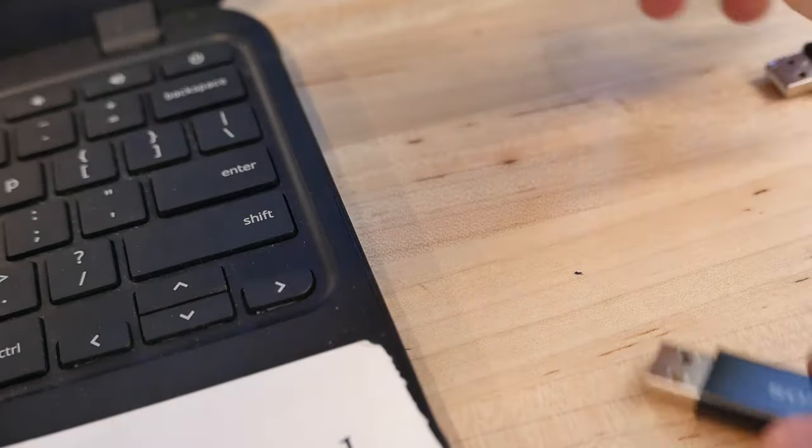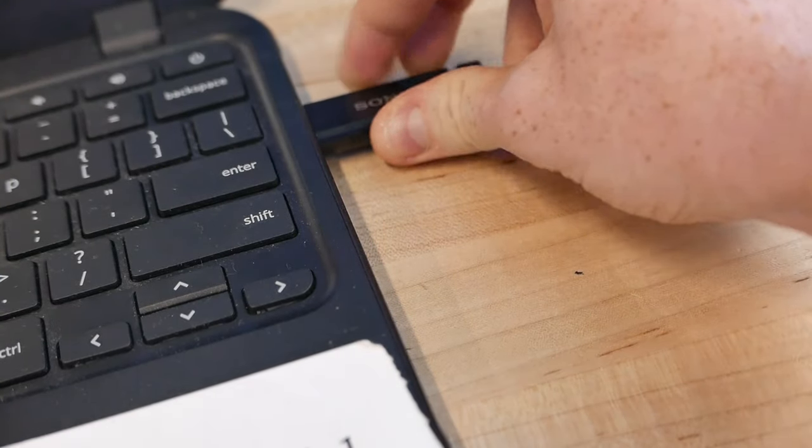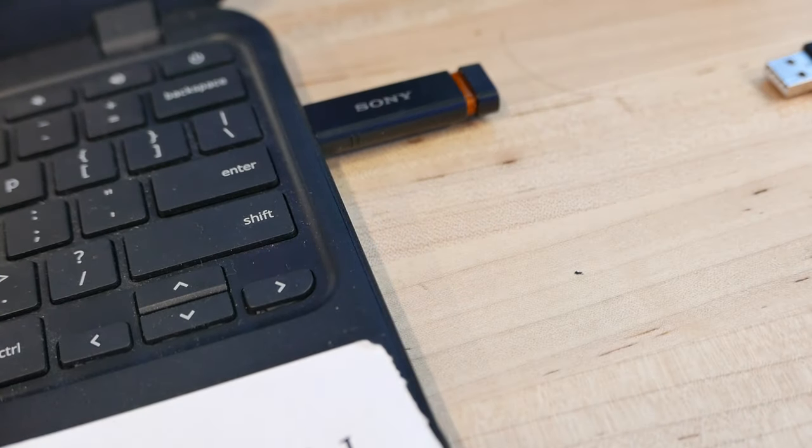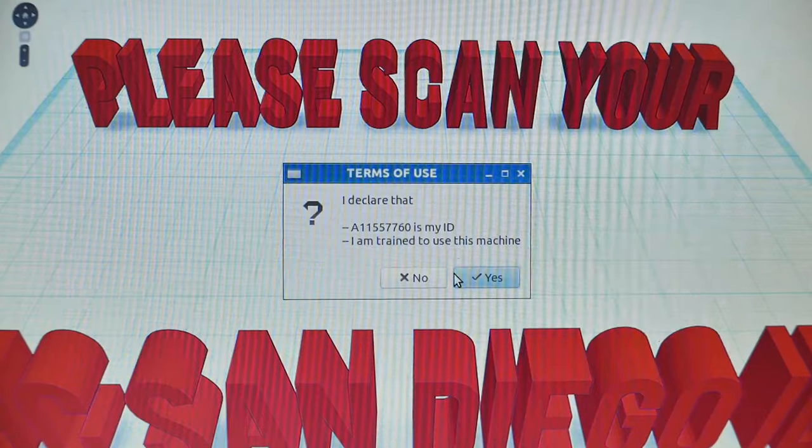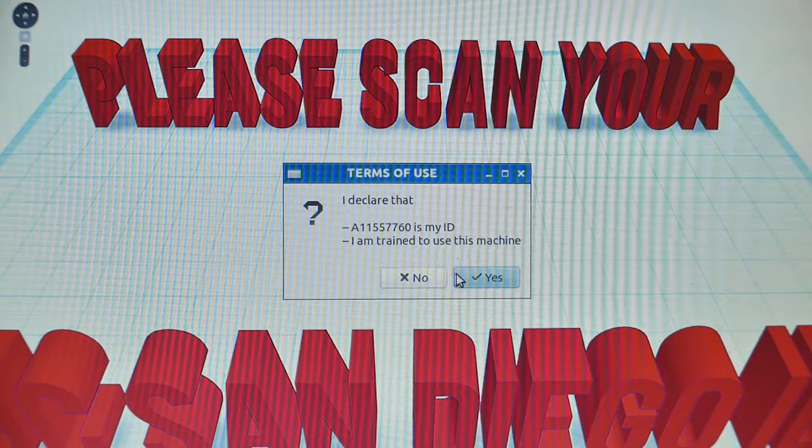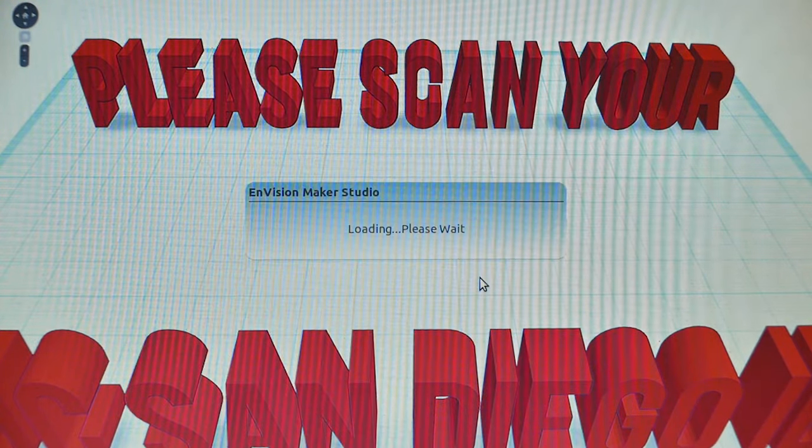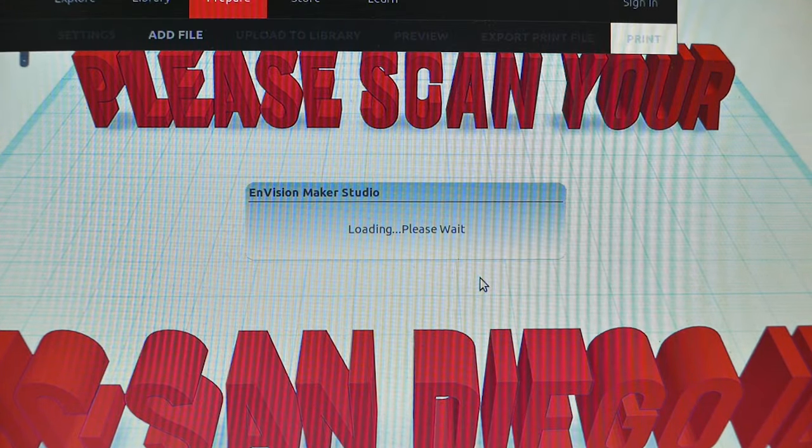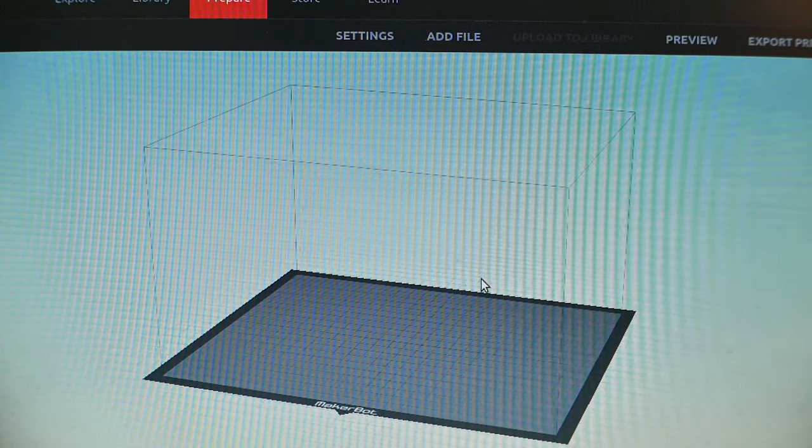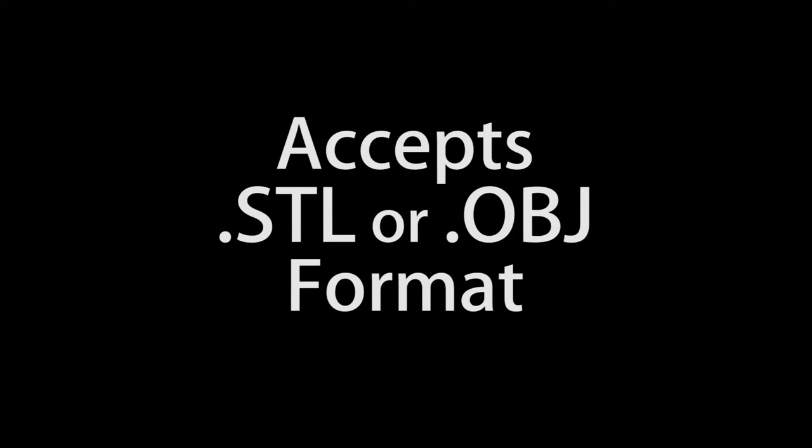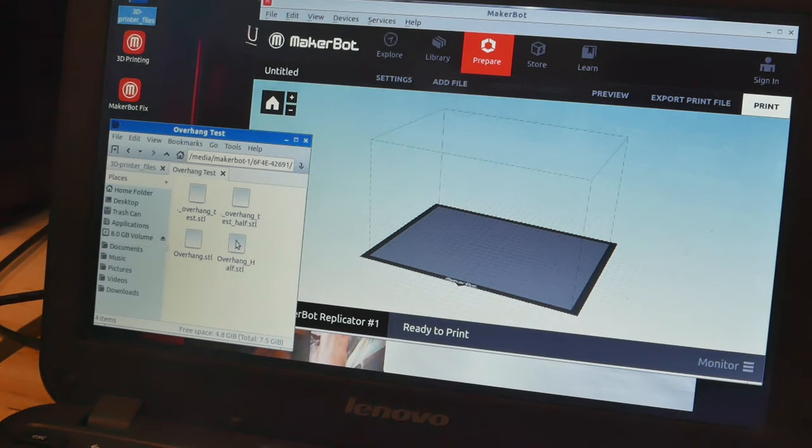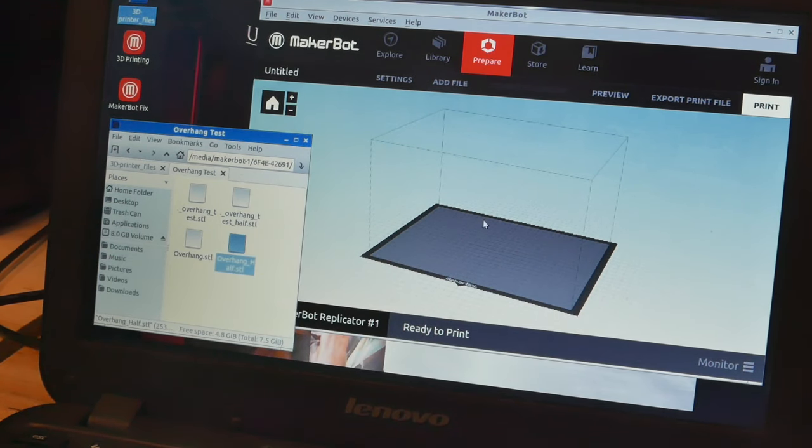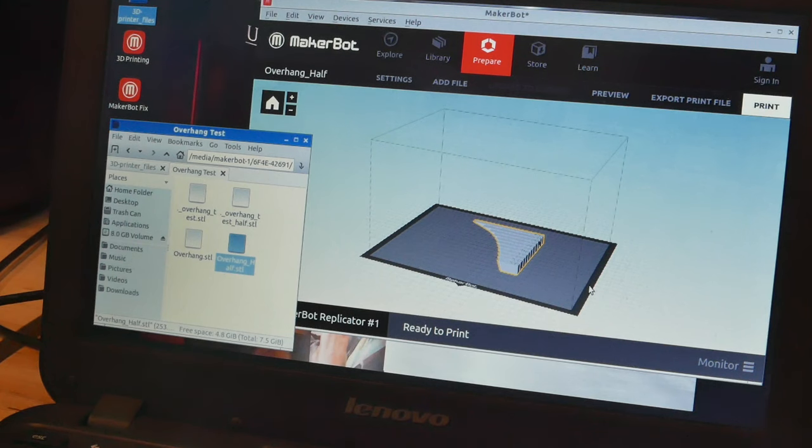If you're printing one of your own files, plug in your external storage device into one of the USB ports of the computer. The computer will automatically open a MakerBot program. The program accepts files that are either in STL or OBJ format. To get the file on the program, drag it from your external storage folder into the MakerBot window. The contents of your file should appear on the display.